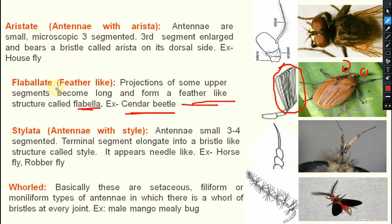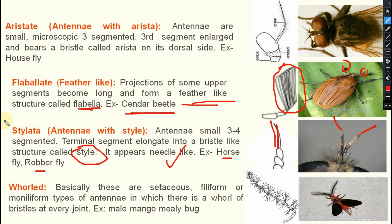Next one is stylate — they have a style, a bristle-like style. The antenna is small, three to four segmented, with the terminal segment elongated into a bristle-like structure known as the style — that is why it is known as stylate. It appears needle-like. In case of horsefly and robberfly adults, we can see this stylate type of antenna.